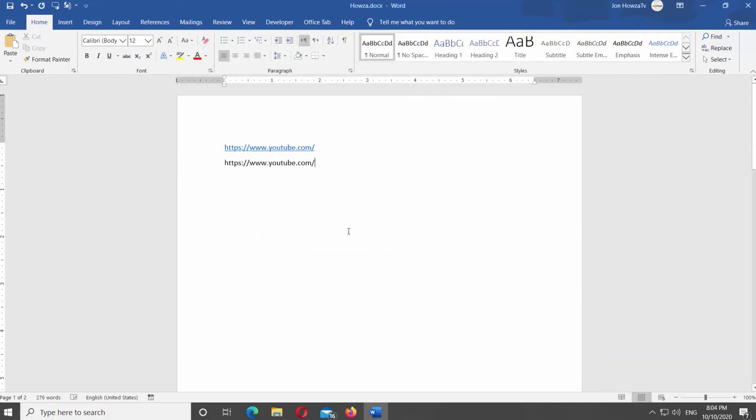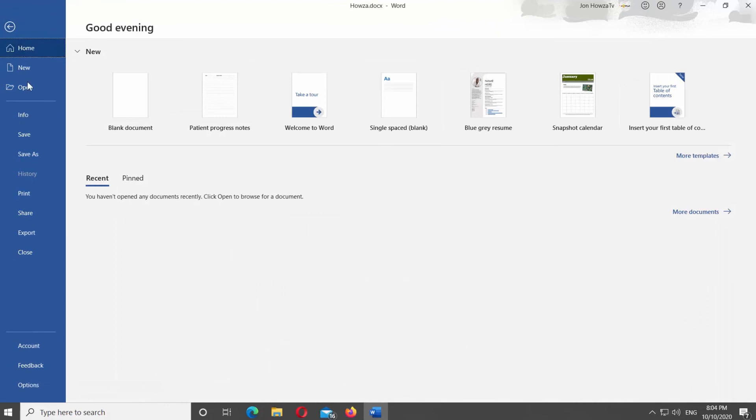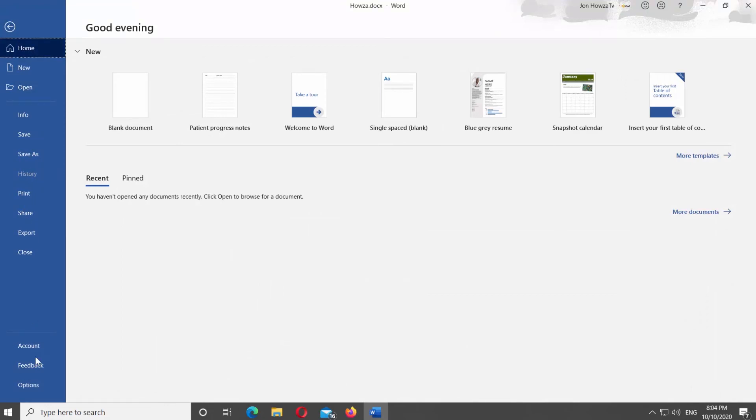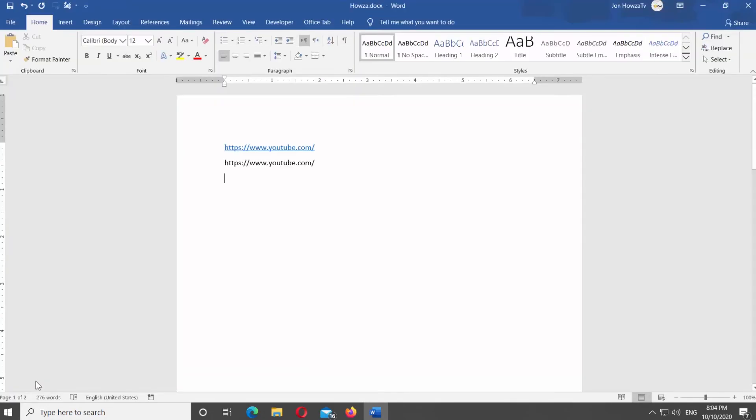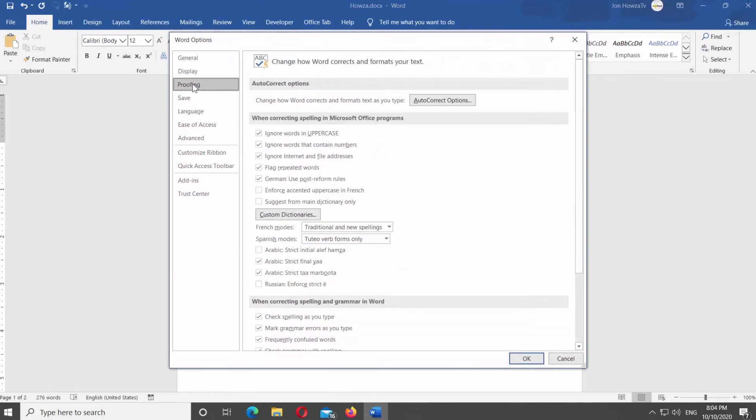If you want to enable automatic hyperlinks, click on File at the top left corner of the window. Select Options from the left side list. A new window will open. Select Proofing from the left side list.